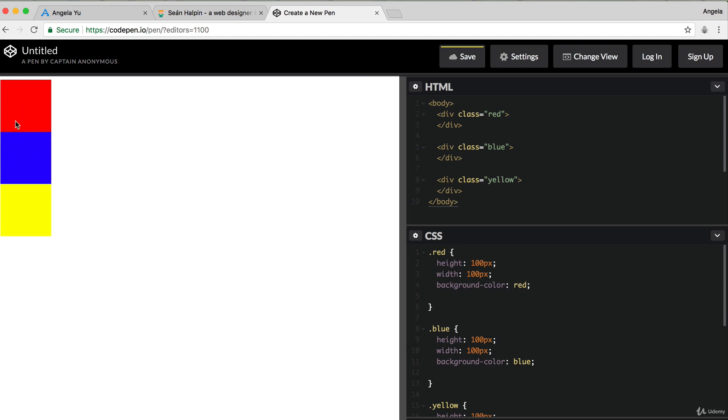Now let's get rid of our display and our position for all of our divs so that we now have three squares that are stacked vertically on top of each other, which are all block elements. So they are resting on different lines.